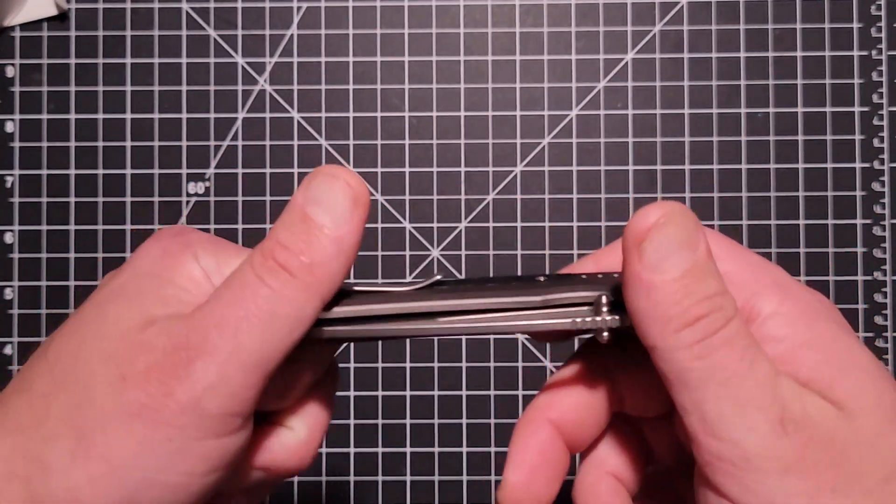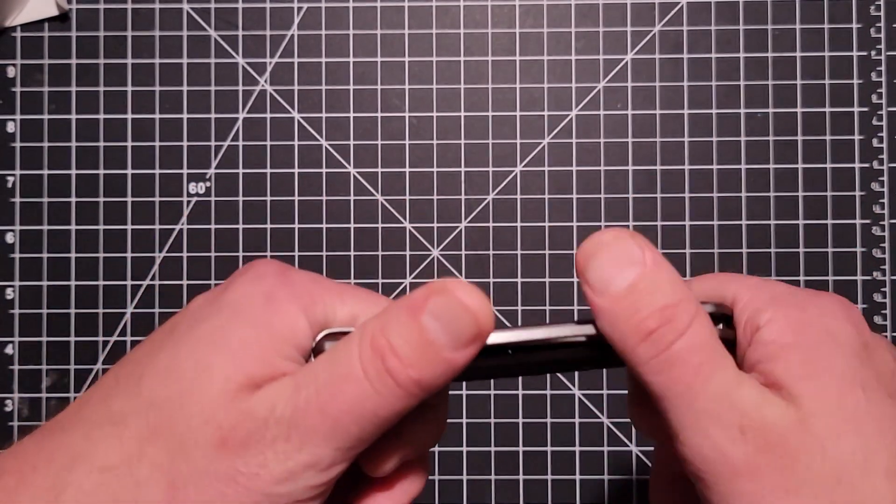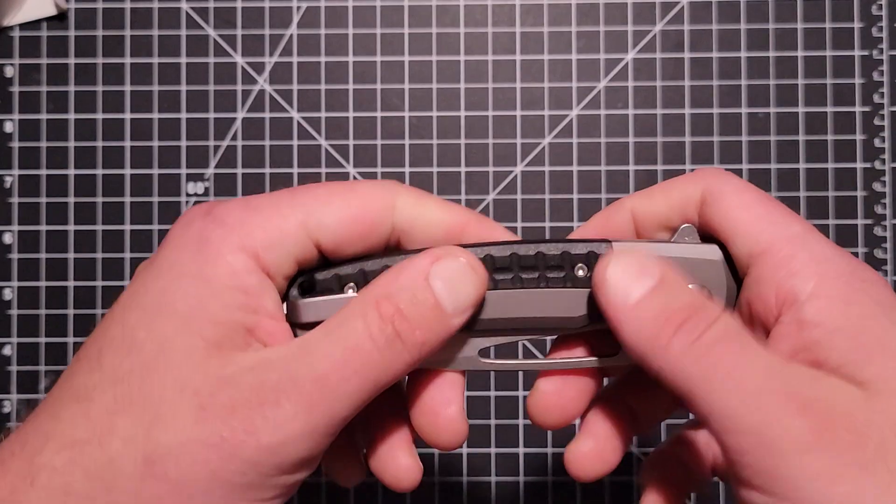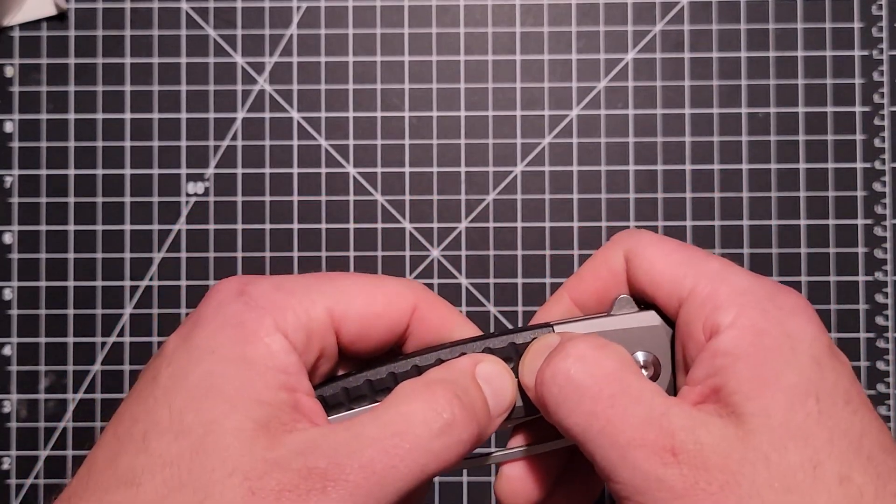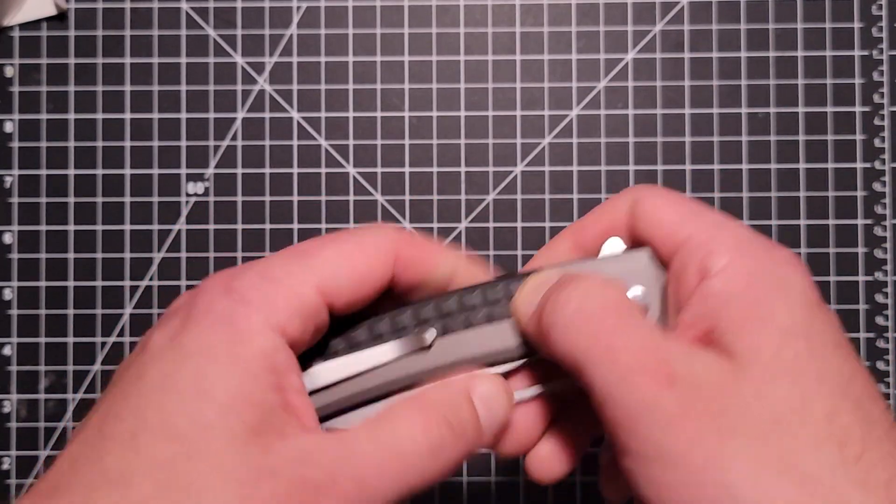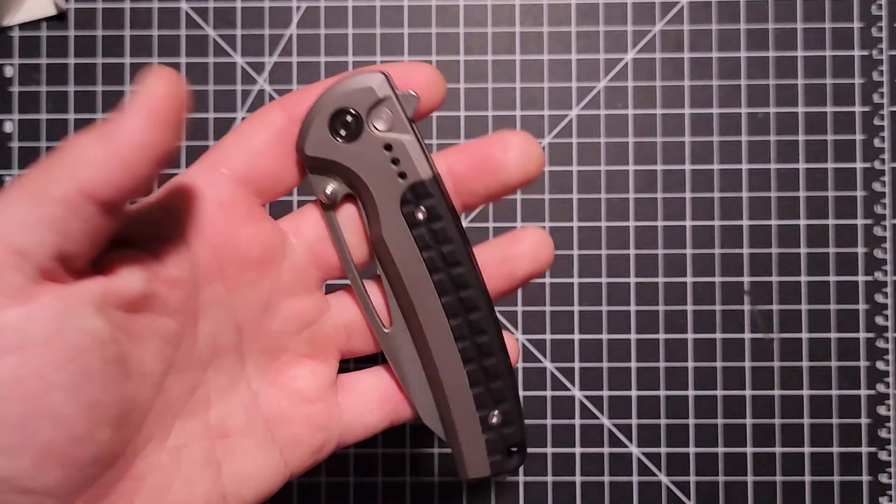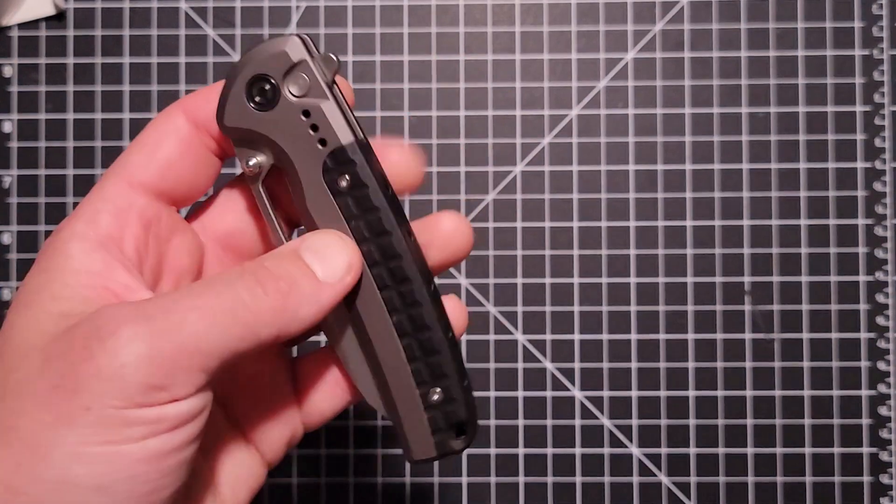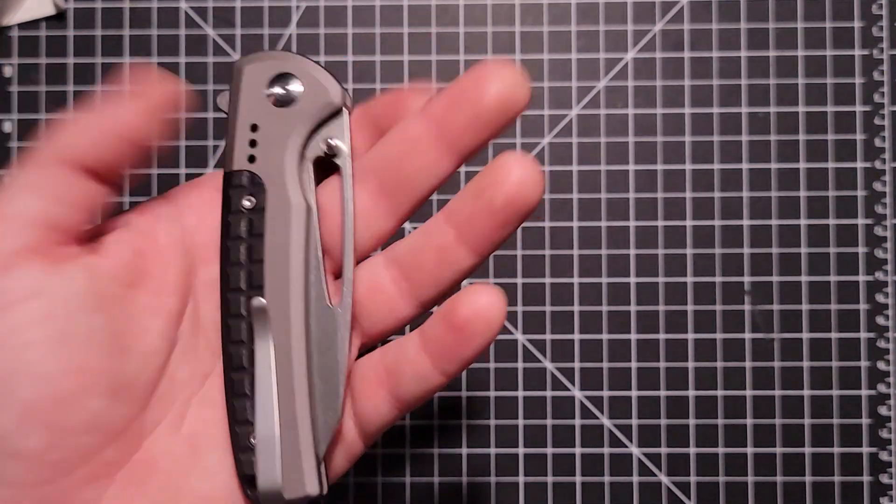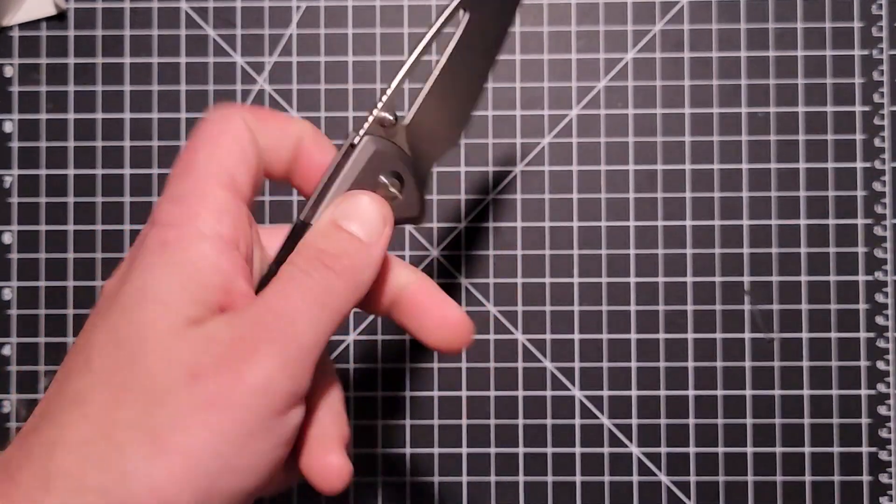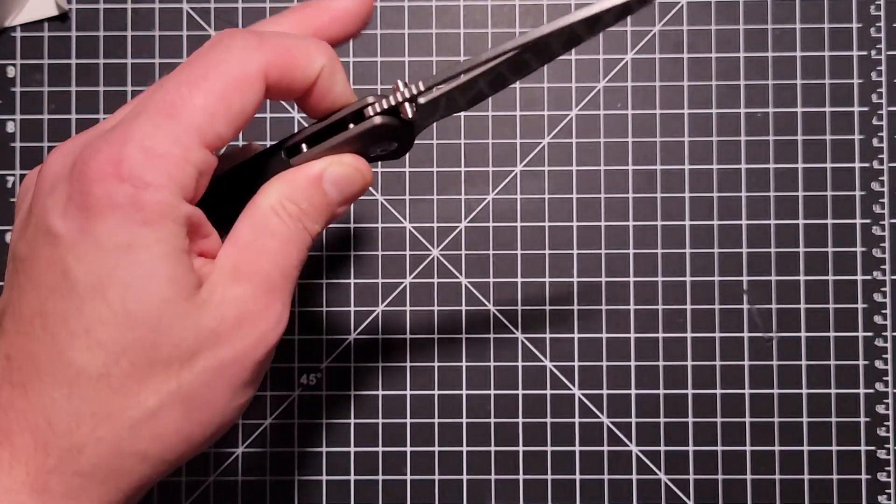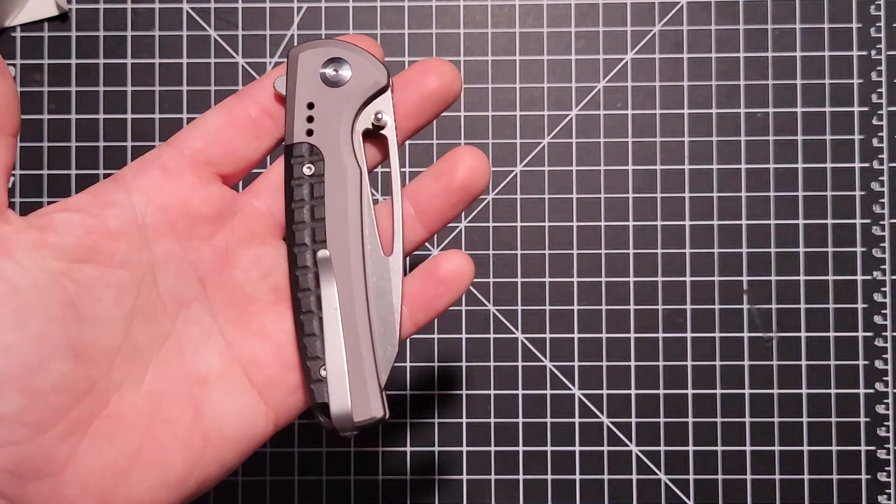So yeah, I think I got mine for around - I don't even remember the exact price. I'll try to put it in the description what the price was, but it was definitely under a hundred dollars, maybe around the ninety dollar point from Blade HQ.